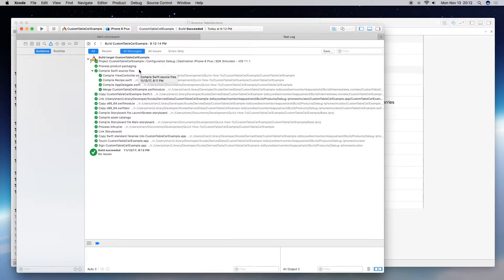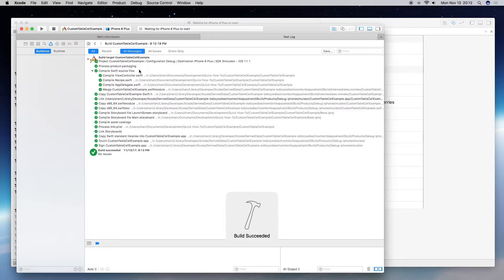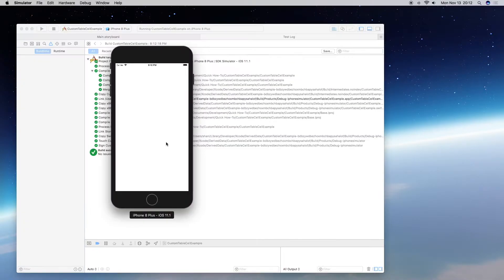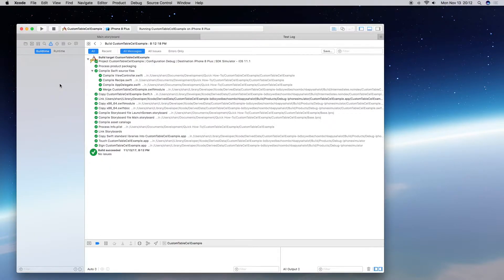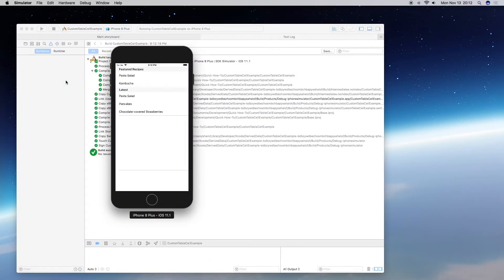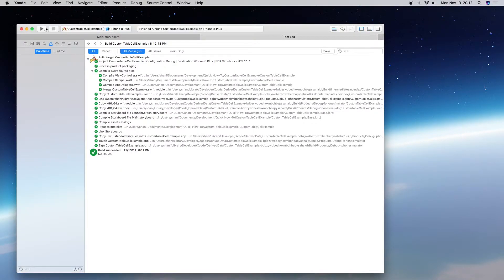Let's go ahead and run this to see what happens. There we go — it works just as well as it did in the playground. So now we've transferred everything. That's how you transfer work from a playground into a project.